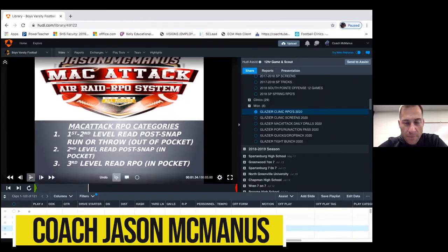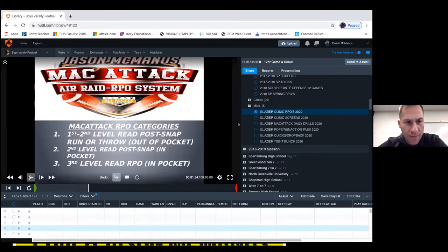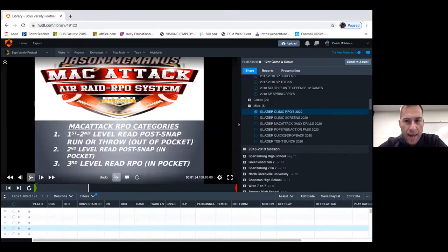One of the big things that I'm a believer in is the RPO game. And if you look at kind of how we group our RPOs in the MAC attack system, I think we've come up with a unique way of categorizing how we do RPOs.